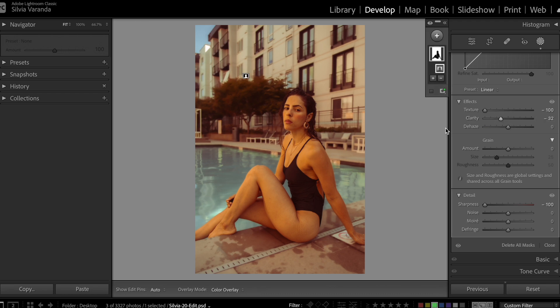And now you have the blurry background — before and after. The problem with this is that you're selecting the whole background and not thinking about how it actually happens when you're taking the photo and getting this blurry effect. When you're taking the photo, you have a focus point, which right now is the model. So everything that's around the model is also in focus, and the effect is not looking realistic.